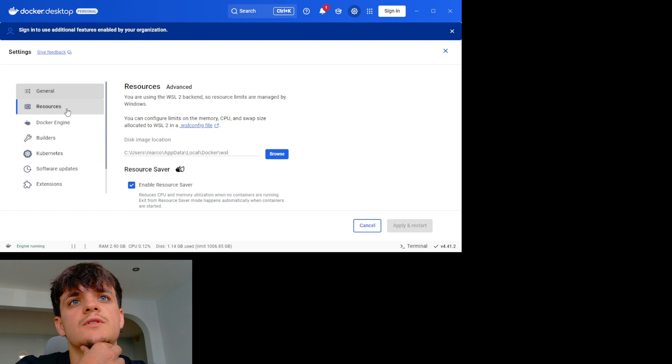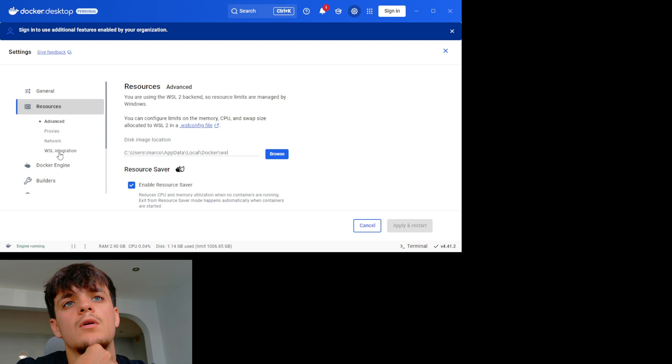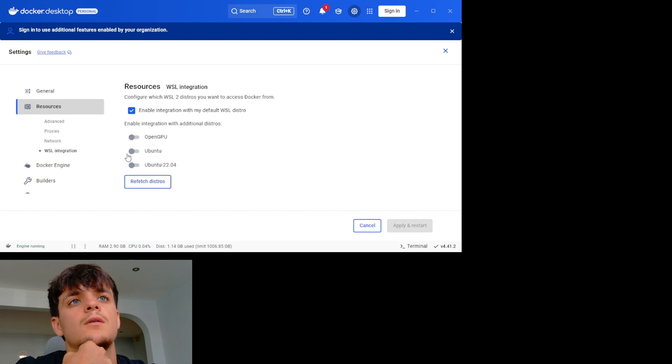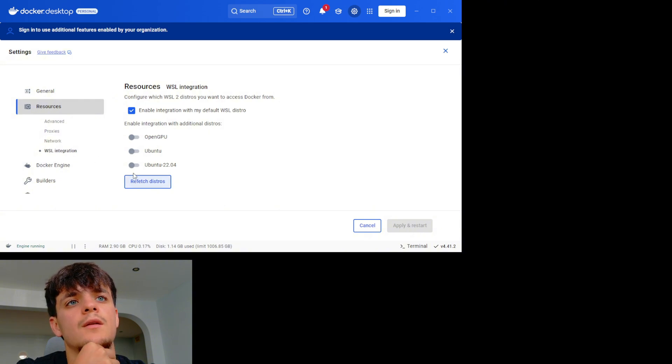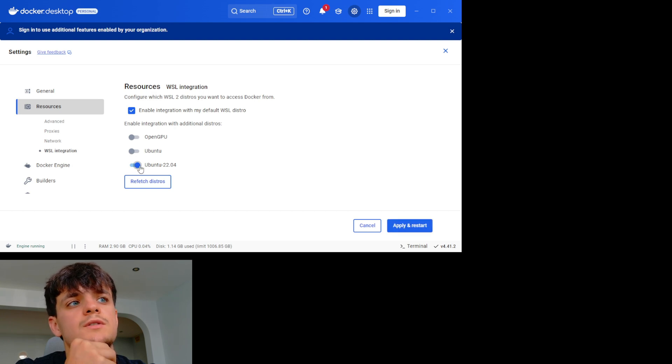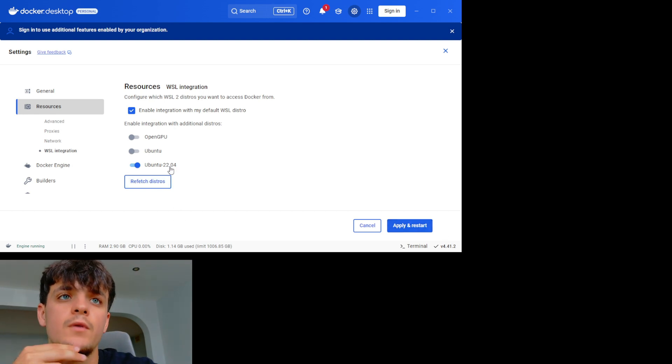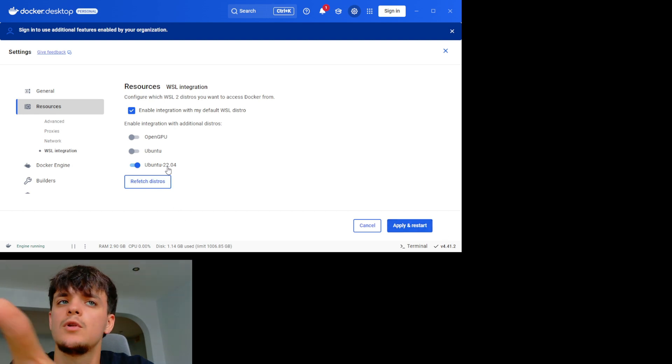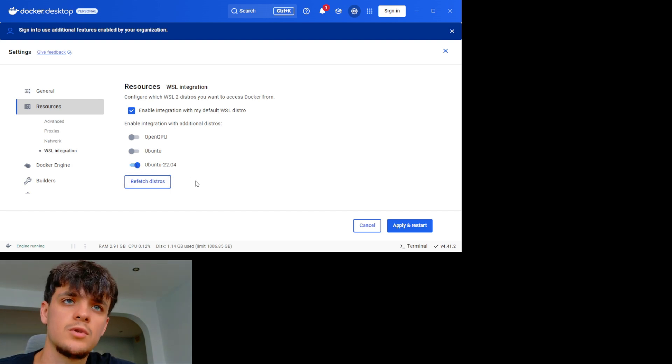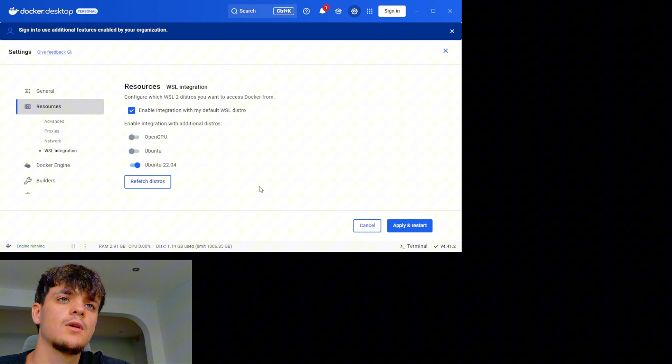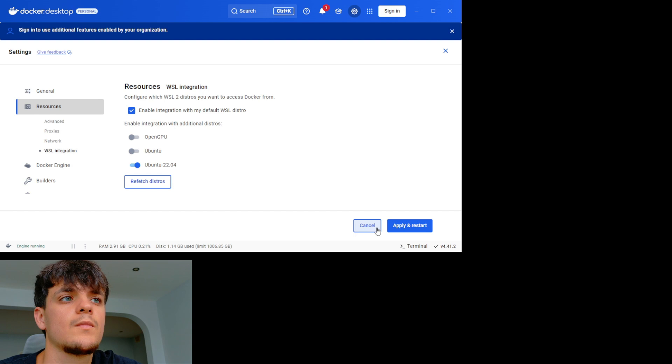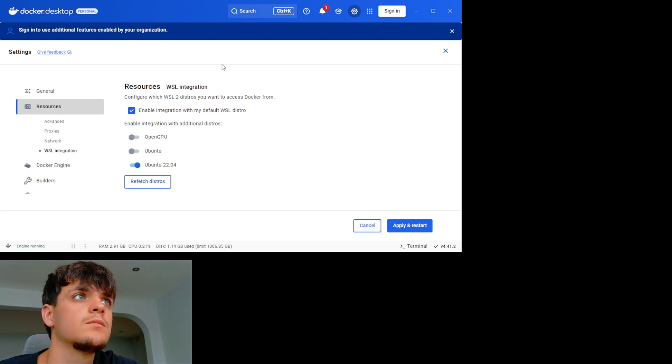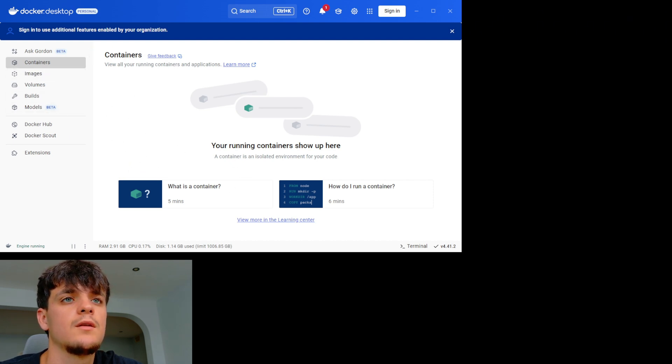So again, something which is very important to do to make it work is, for example here, you need to go to Resources, WSL integration, and then change the setting here and then press apply and restart. If you obviously have Ubuntu 22 which you need to download, you need to do this in order for the Docker to work. Yeah, this is one thing, and then it needs to be just open, and then at the end you're going to see here the container and everything.